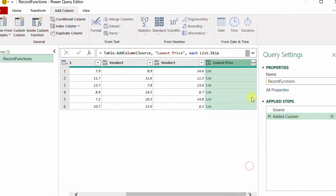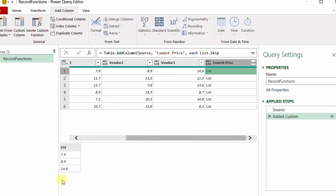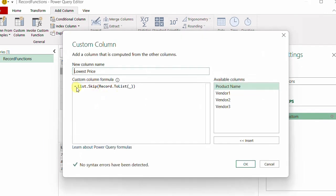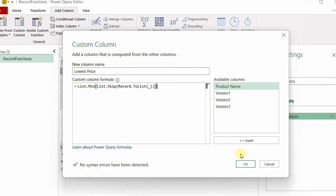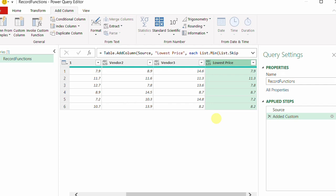After using List.Skip, I have a list of numbers only, excluding the text in the first column which is the product name. The last edit is to add List.Min with open and close brackets at the end and click OK. Now we have the lowest price. Next I need to add another column to specify which vendor provided that lowest price.